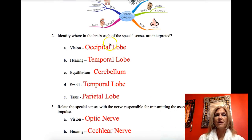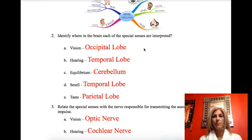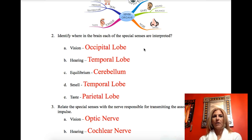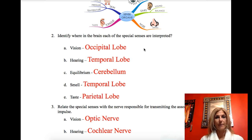The different brain areas where each of these senses are interpreted — we learned this in Chapter 7. The occipital lobe is responsible for vision. The temporal lobe is responsible for hearing. The cerebellum is responsible for equilibrium. Smell is also interpreted in the temporal lobe, and taste is in the parietal lobe.